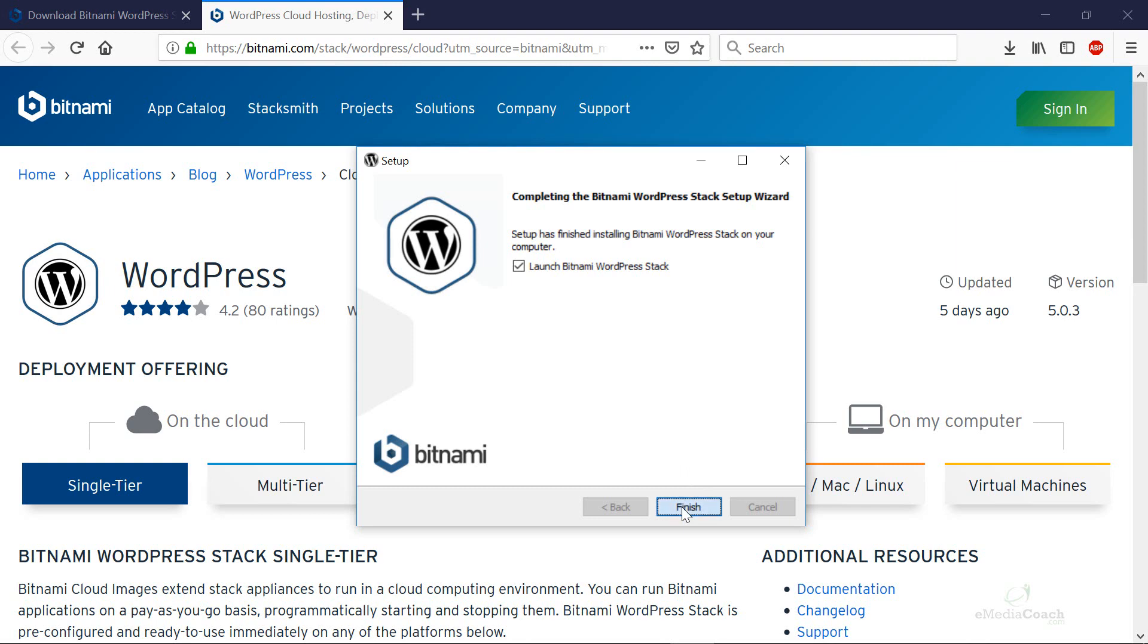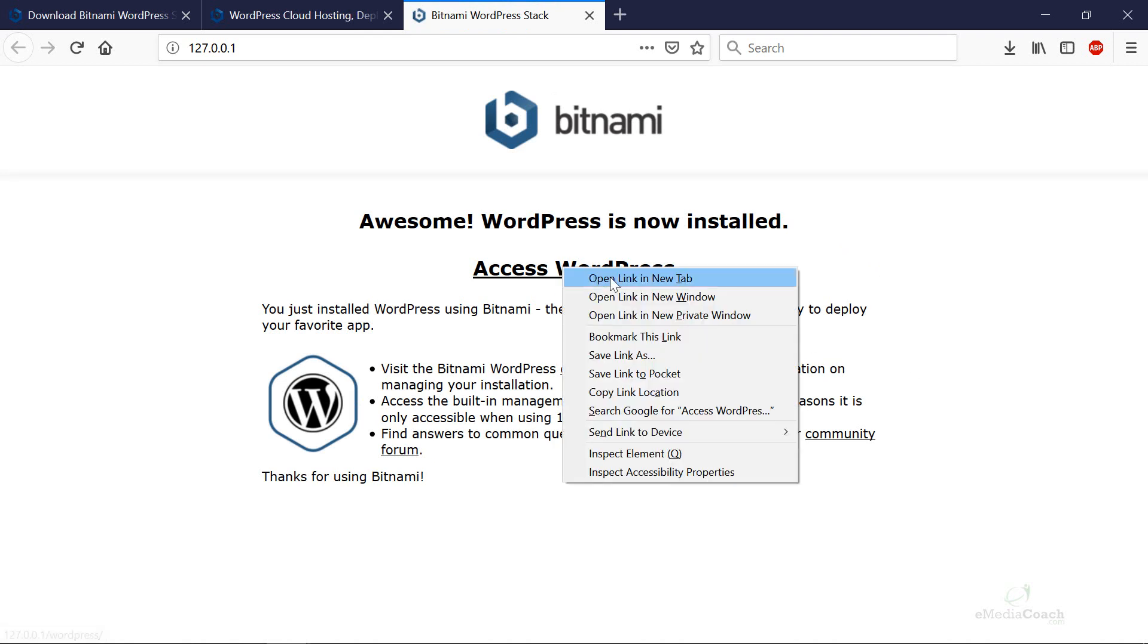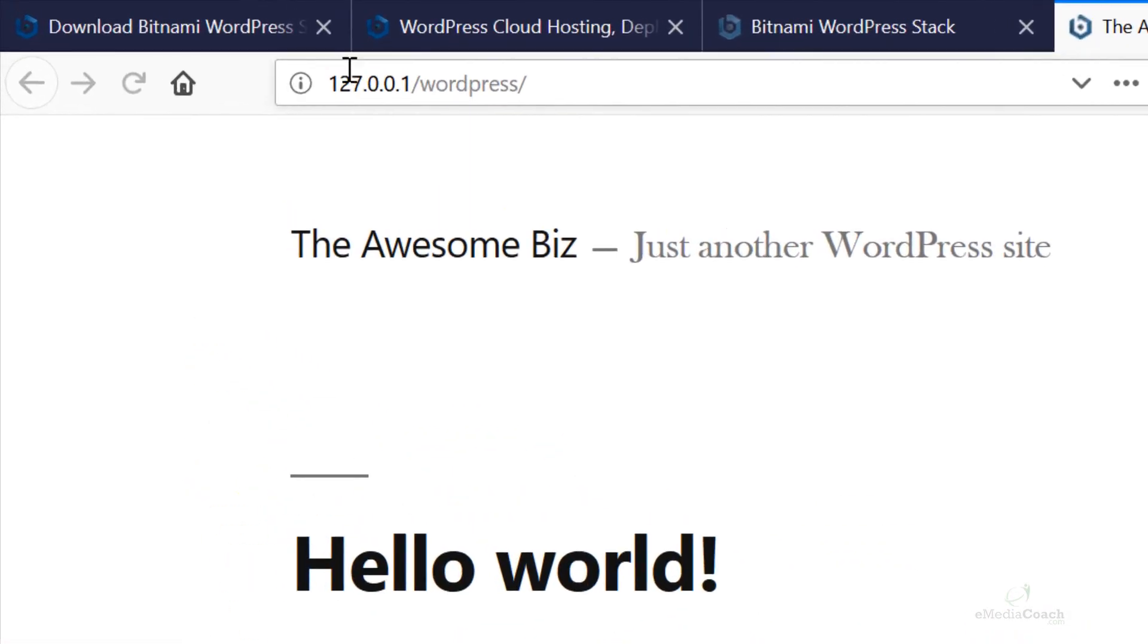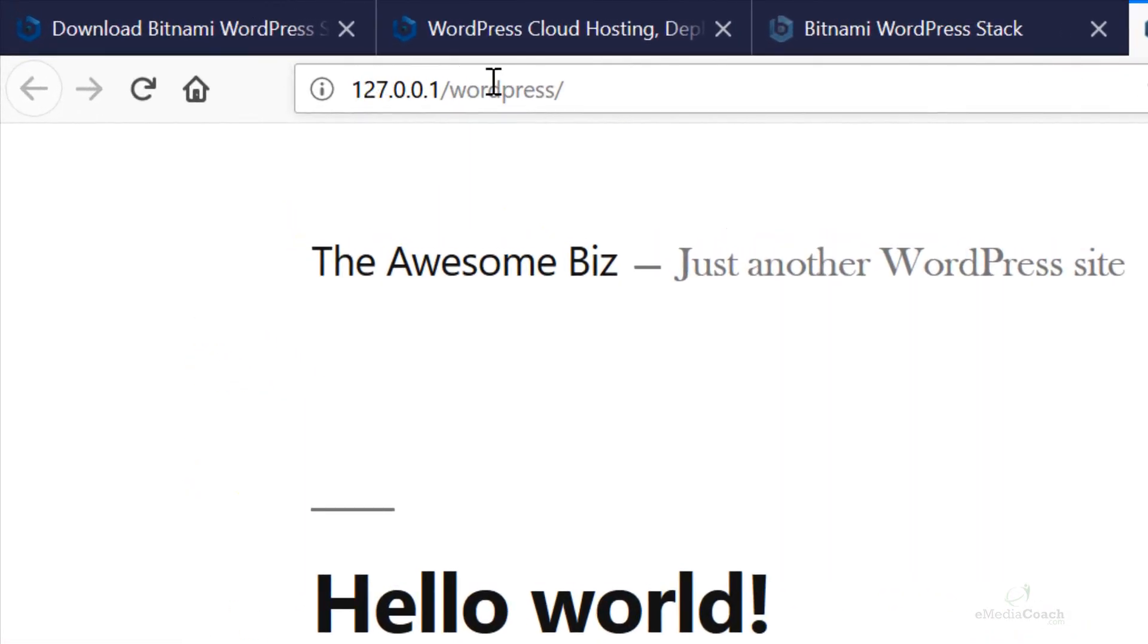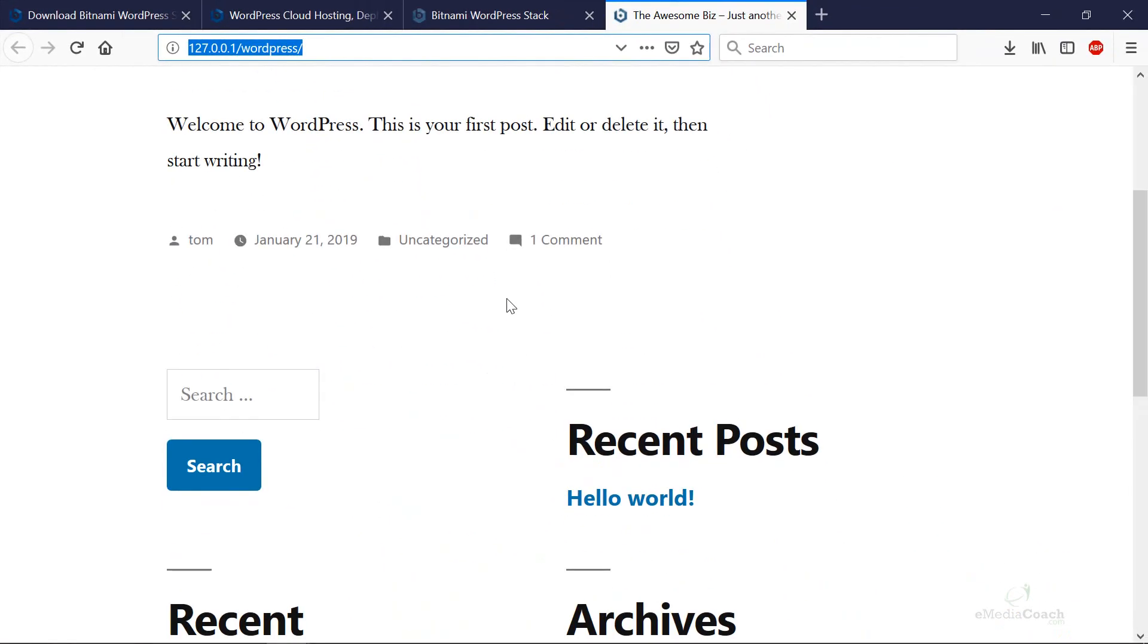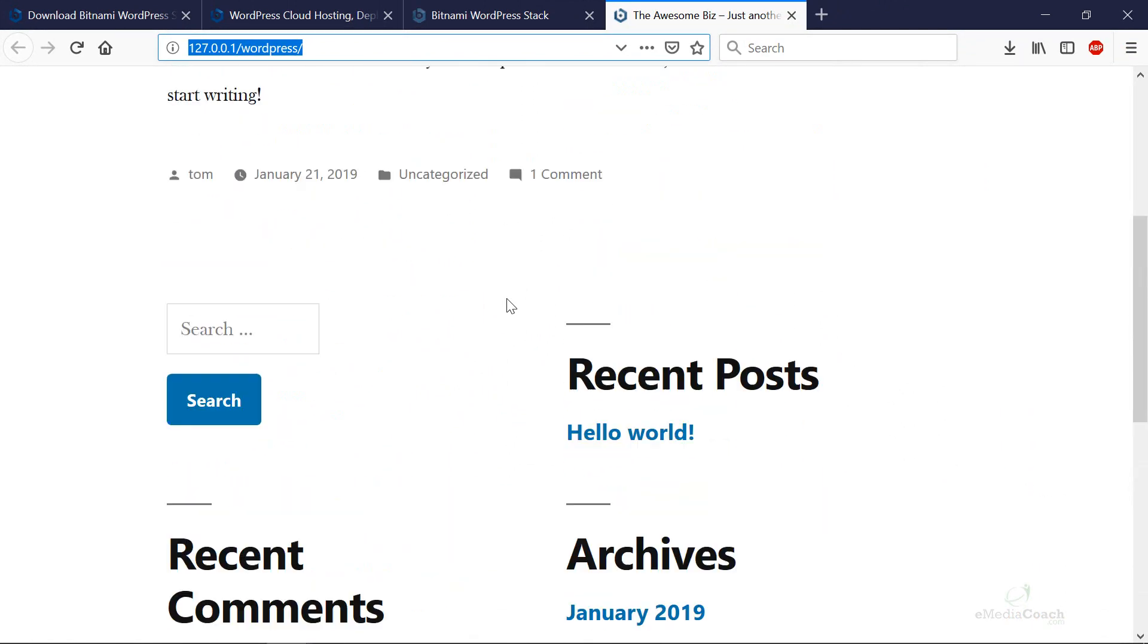Let's click finish and what we should see here after installation is finished is a screen that lets you access WordPress. So if I just open that in a new tab you'll see the URL there and that is your local WordPress website installed on your computer.